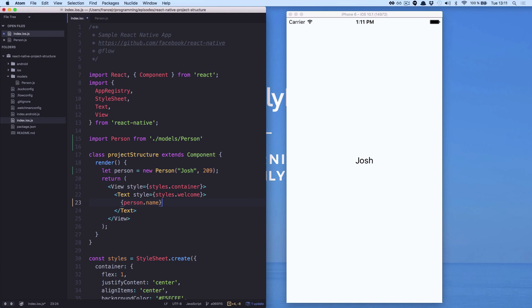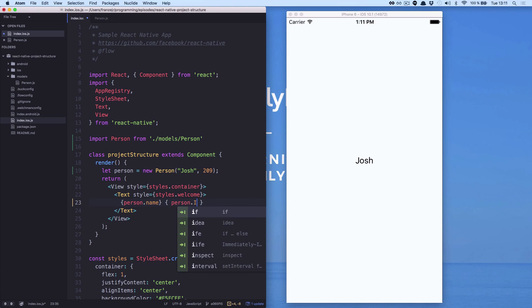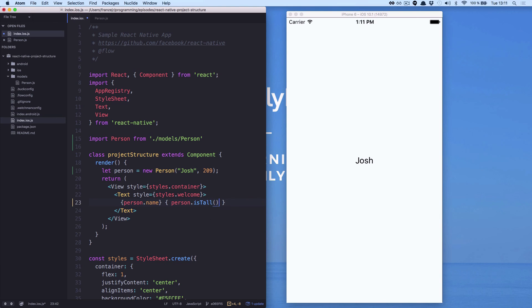Let's see if Josh is tall or not. If we use the method isTall, so it will be person.isTall, we will see Josh is tall.